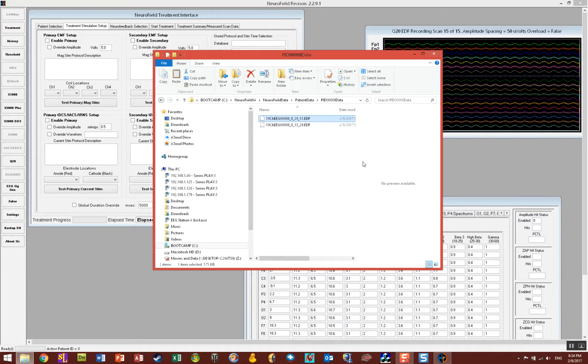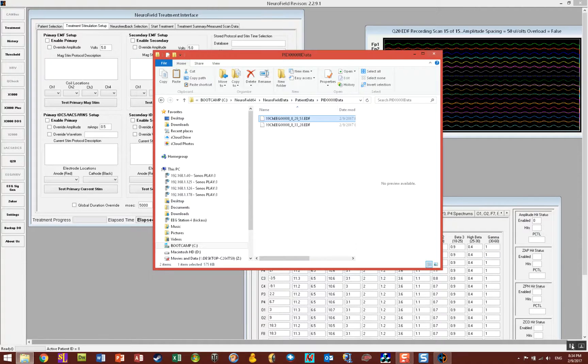So that's how you create an EDF file and acquire 19 channels of data in NeuroField 64.